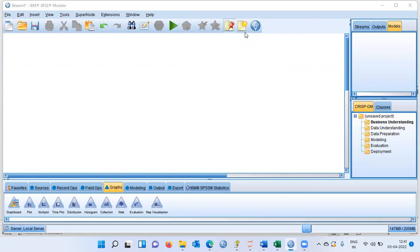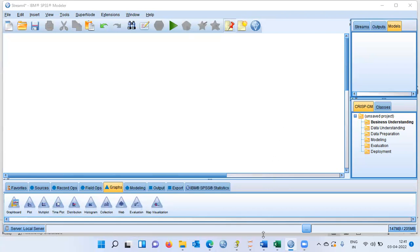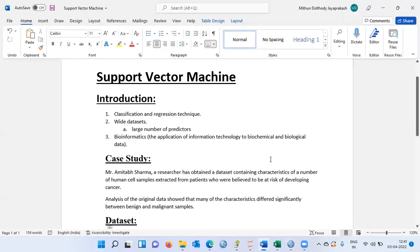Let me begin by giving you a high-level perspective of what support vector machine is all about. Support vector machine is a classification and a regression technique. It is mostly used for wide data sets — a data set with a large number of independent variables, or a data set which has high dimensions.